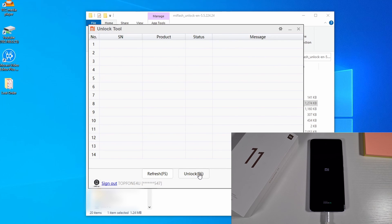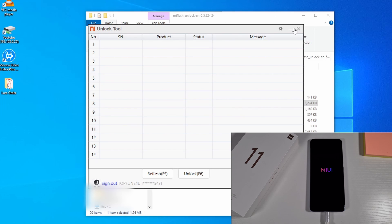The phone has restarted, which means it should now be unlocked. The first boot up takes a few minutes, so just wait until it comes on. Once the phone has rebooted you can close the unlock tool.